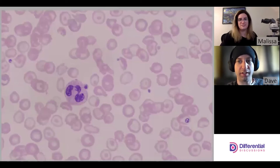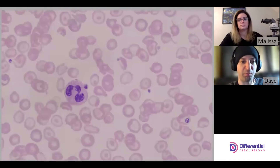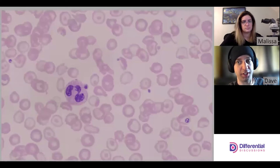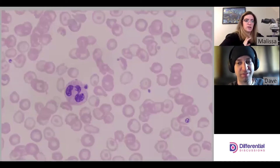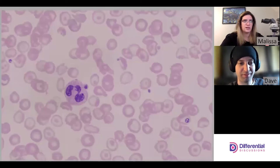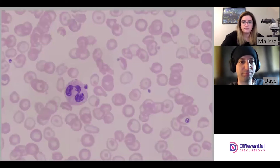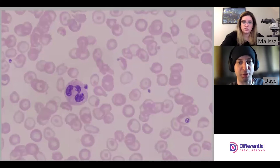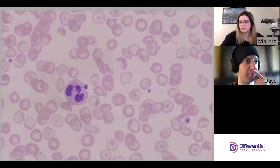Right away the morphology standing out is codocytosis. With hemoglobinopathies we generally see codocytes, and the more severe the hemoglobinopathy — or the increased zygosity — the more codocytes you see. This is pretty profound. Before we jump into the morphology, let's talk about what beta thal intermedia actually is.